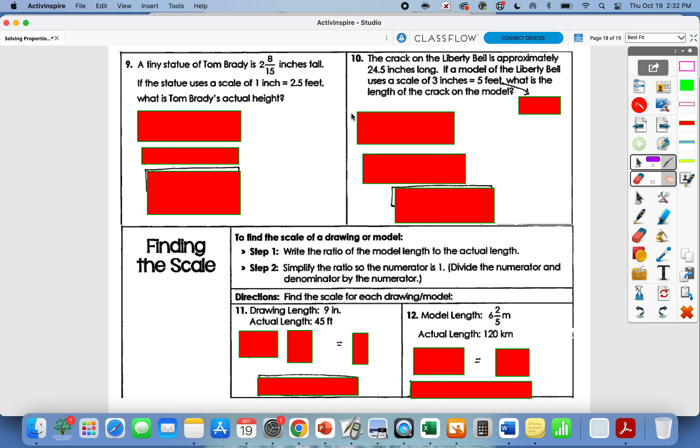Pause your video, try numbers nine and ten, then press play when you're ready to check those two.